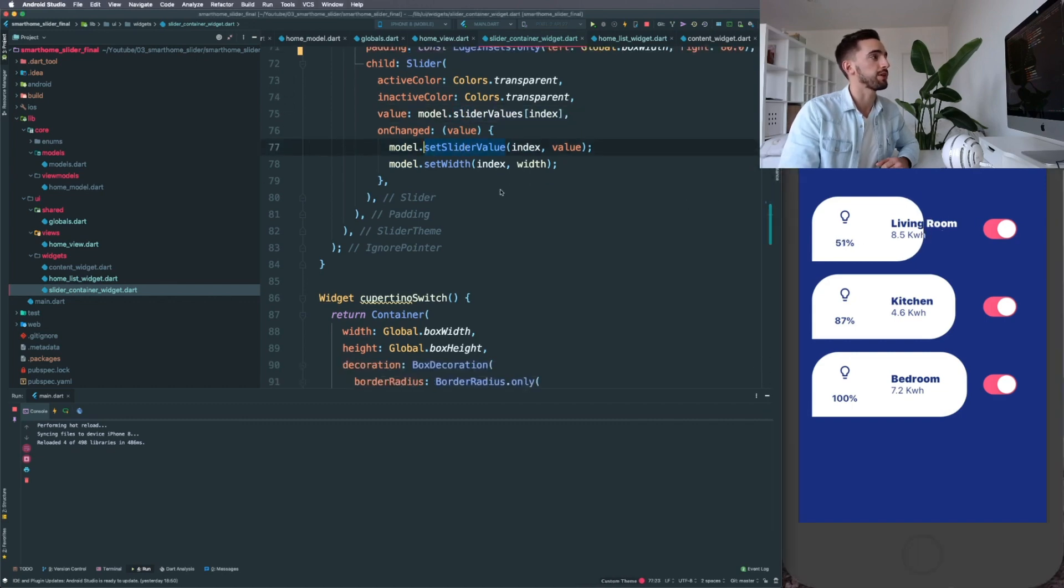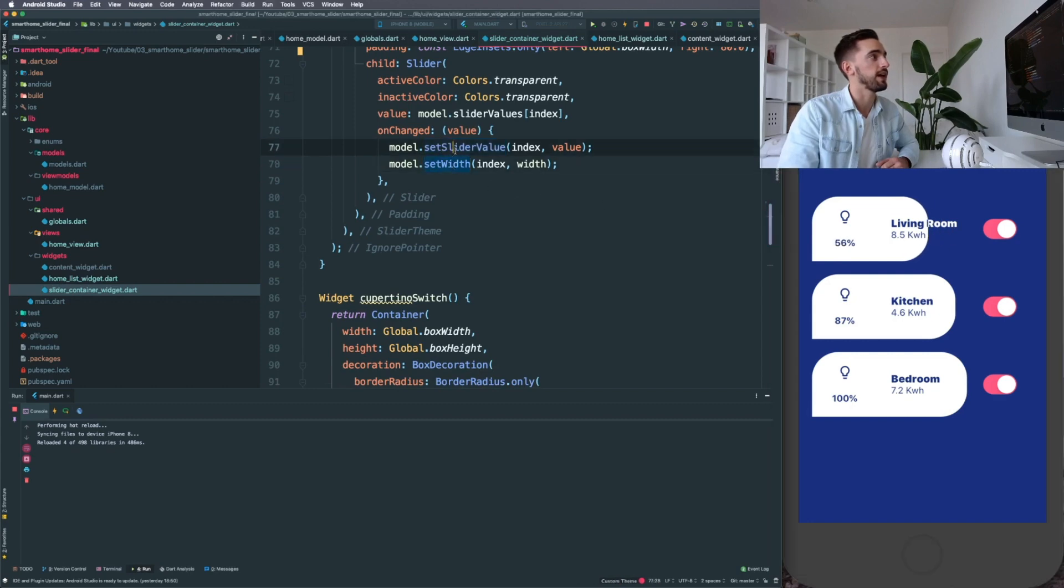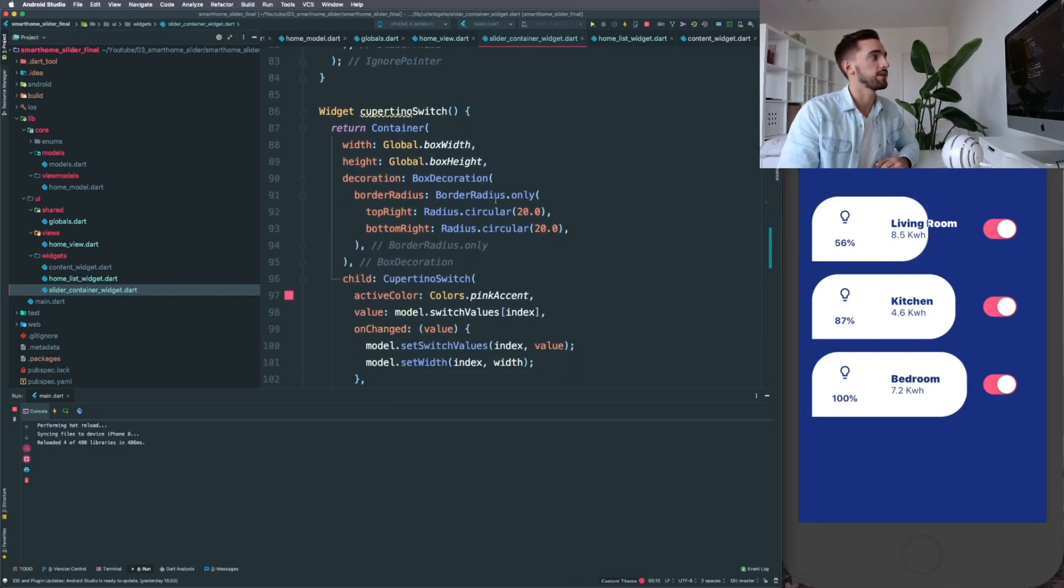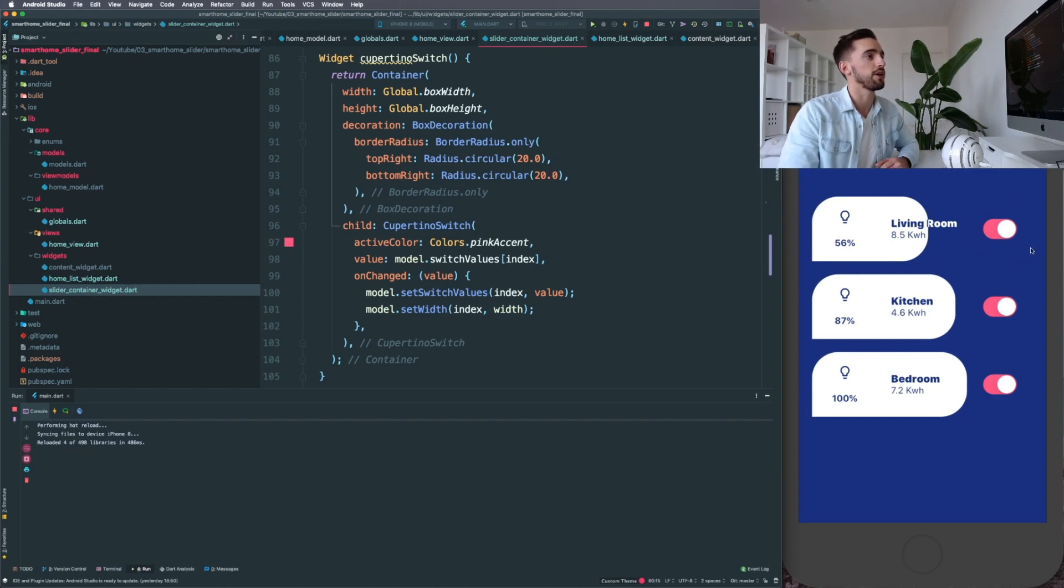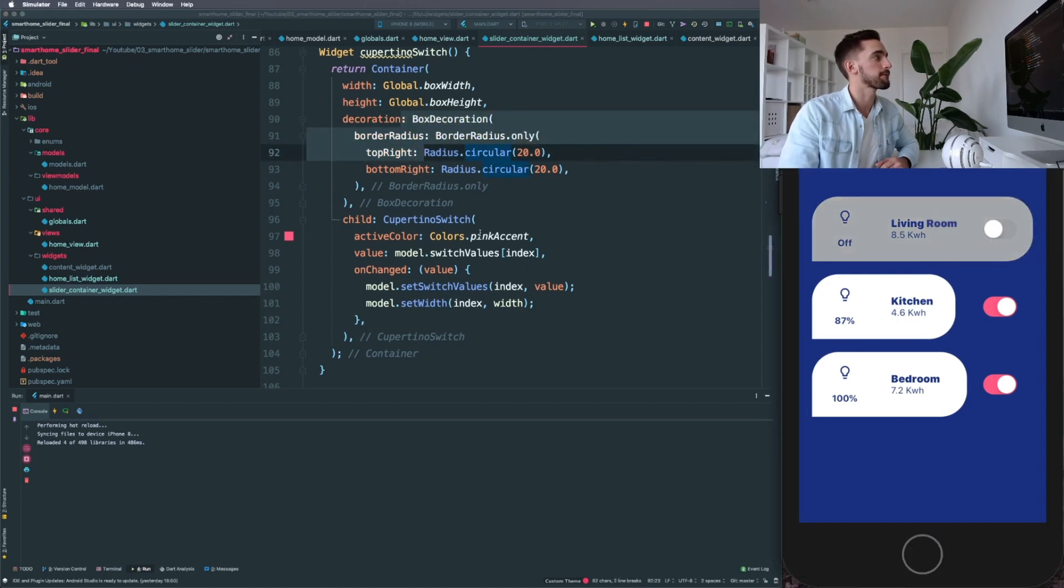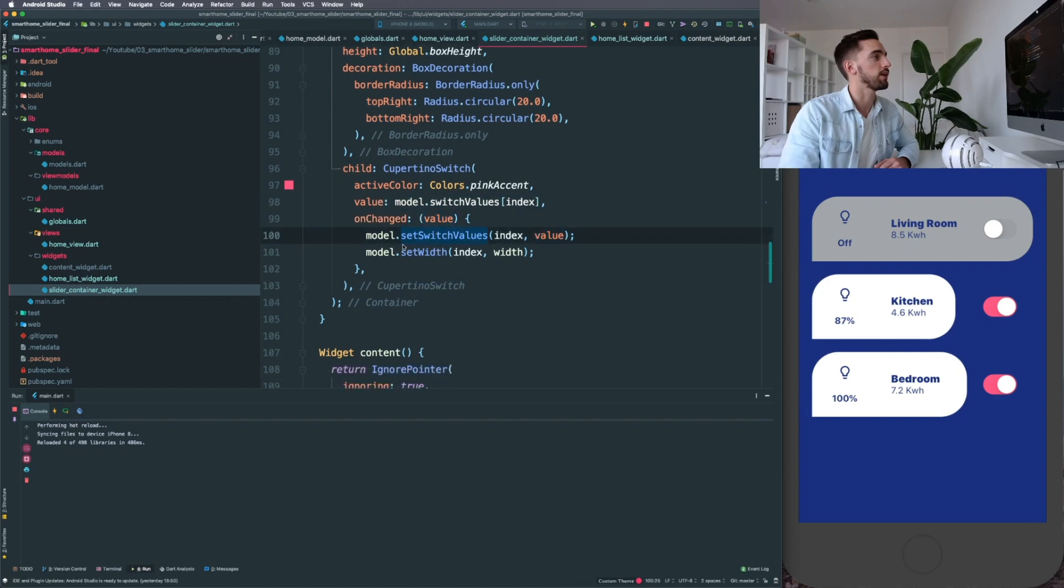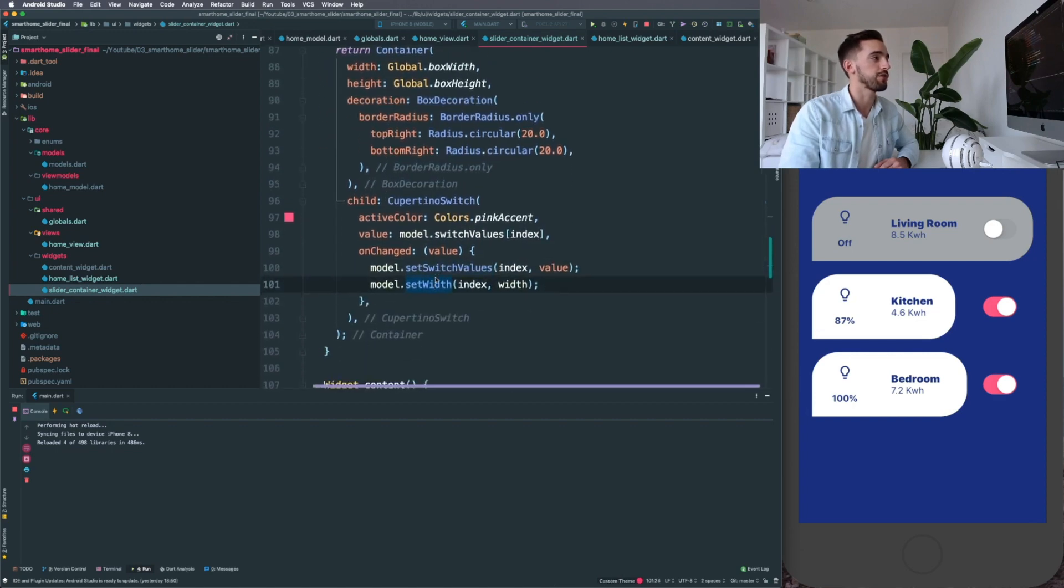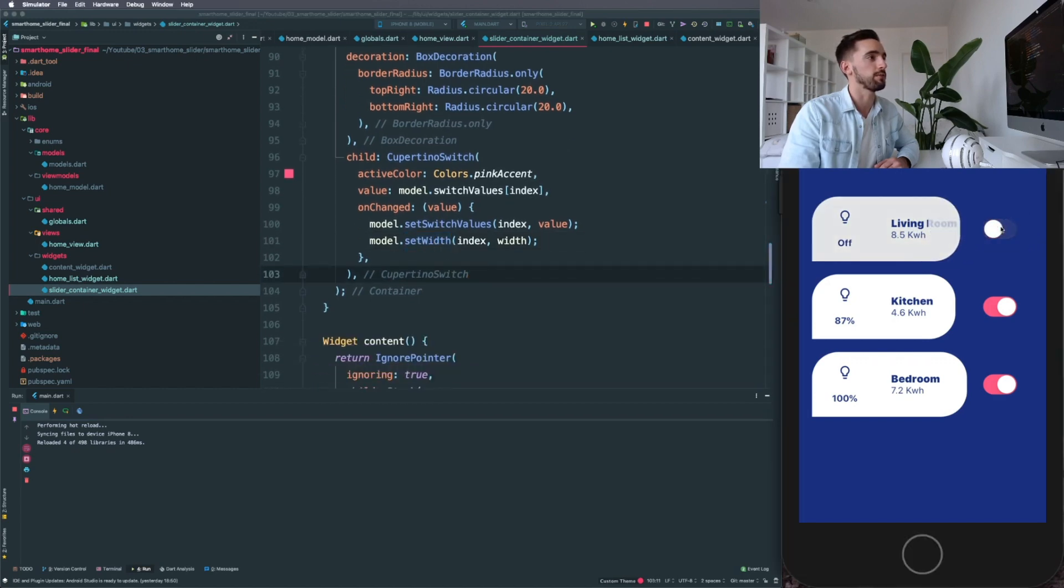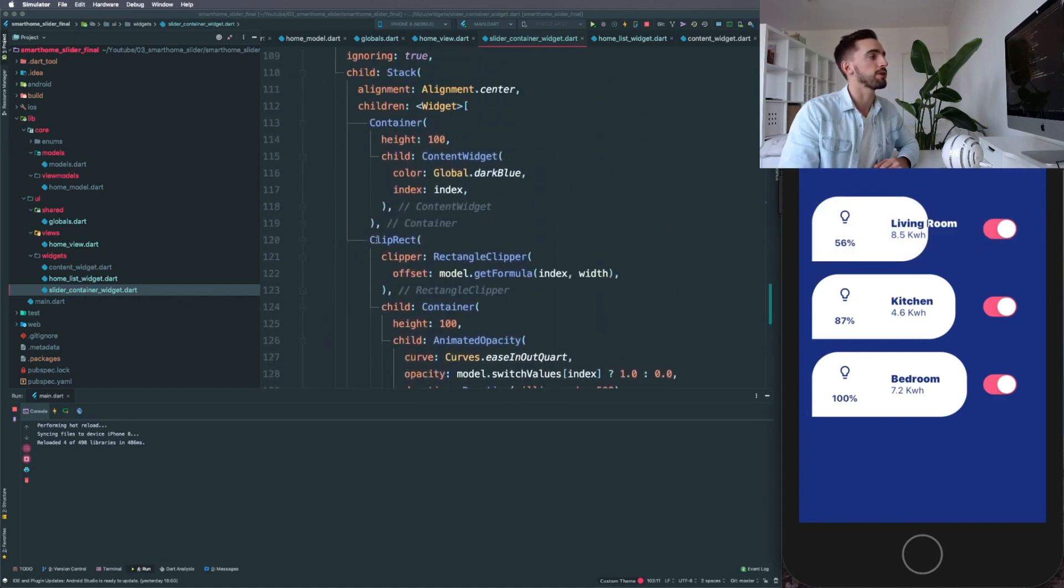And then on the onChange property, whenever the slider changes, we are setting the width and the slider values. So that's that. Going to the Cupertino switch, this is just using—because it's stored in a sort of container box which is like 100 by 100—this has the child of the Cupertino switch. I'm using a pink accent color. Again, we have some onChange property in here for the switch values and the set width of the screen, which is responsible for animating the animated container.